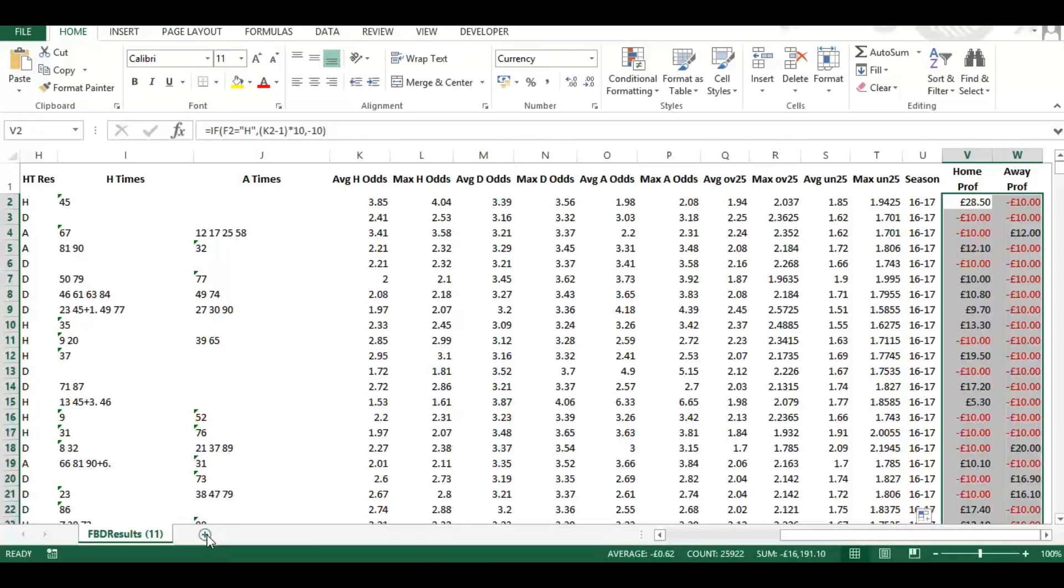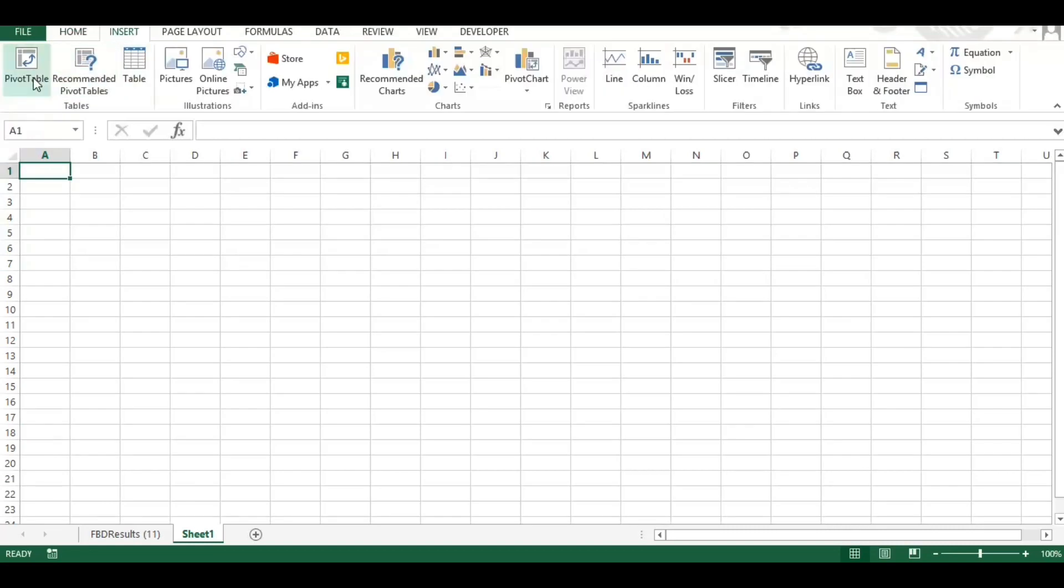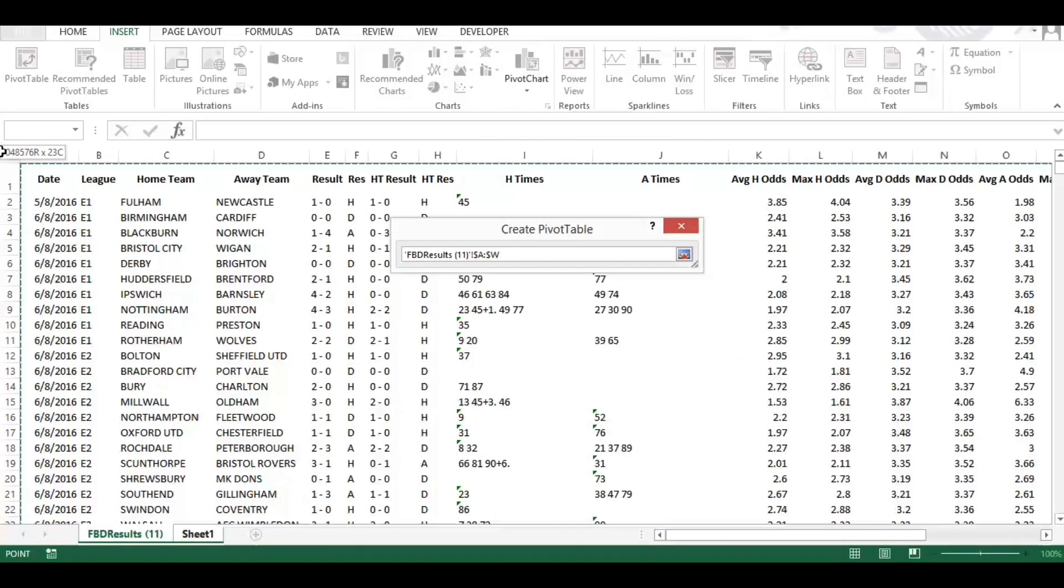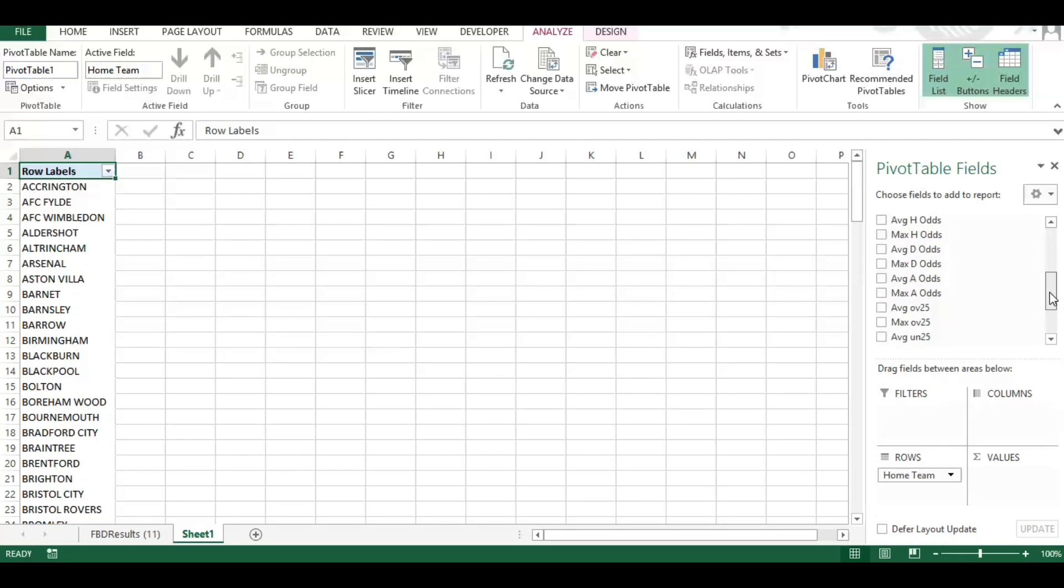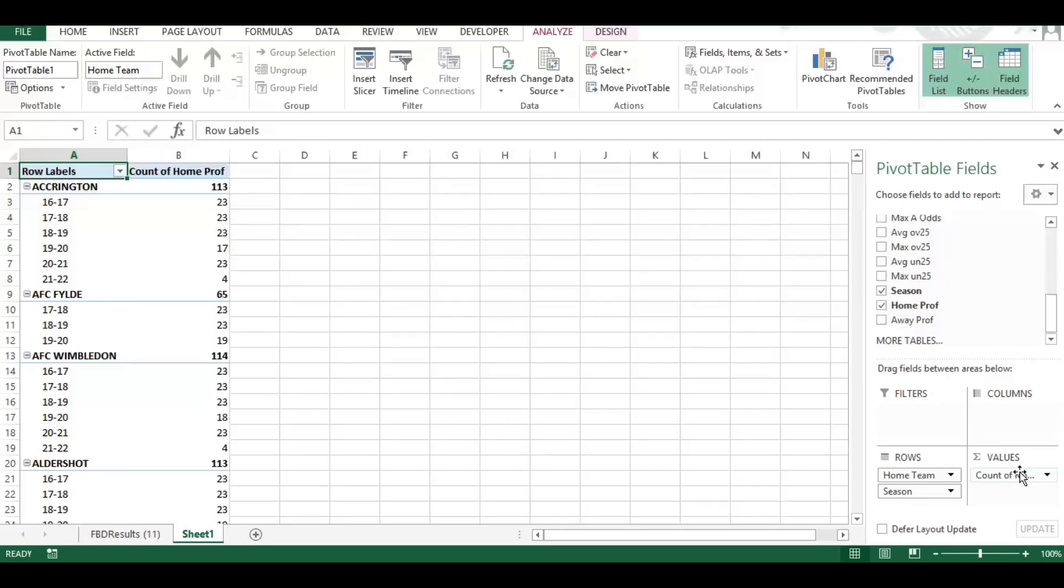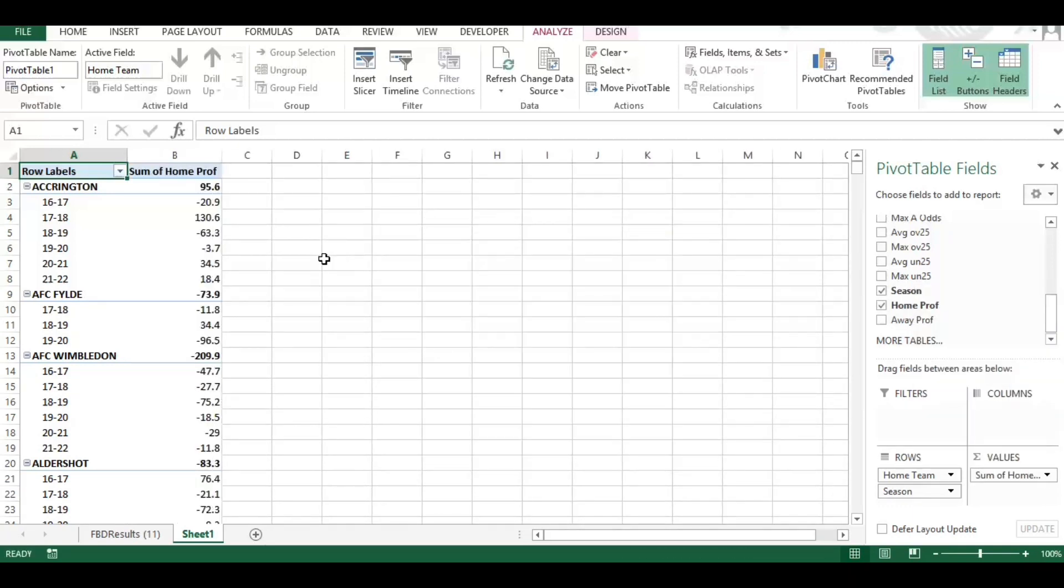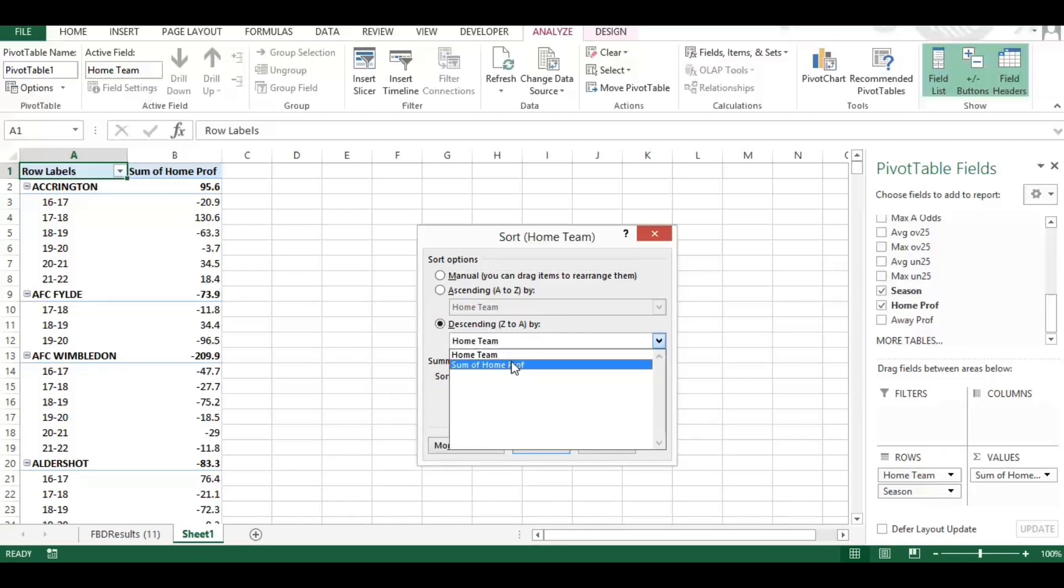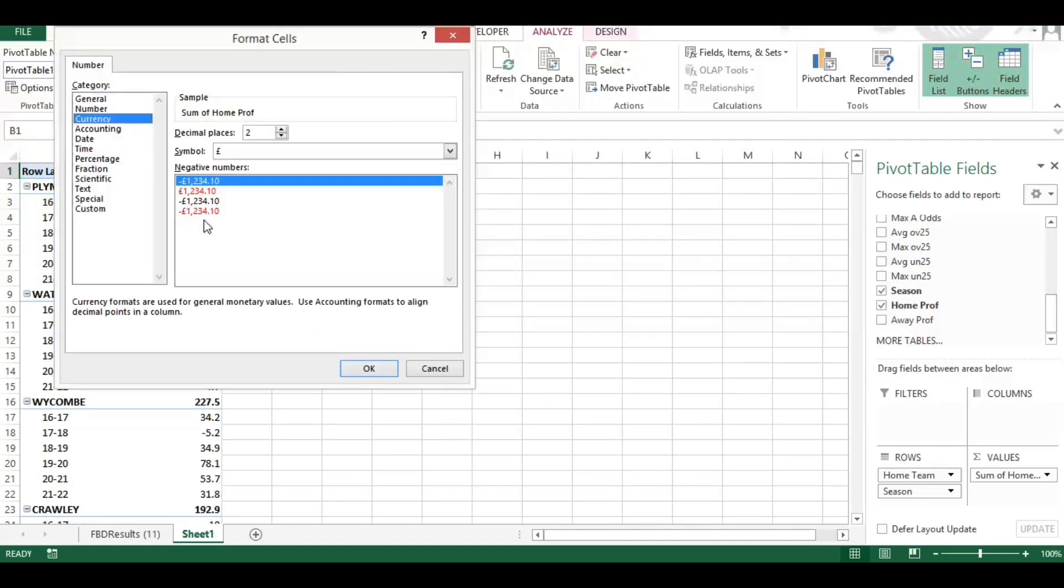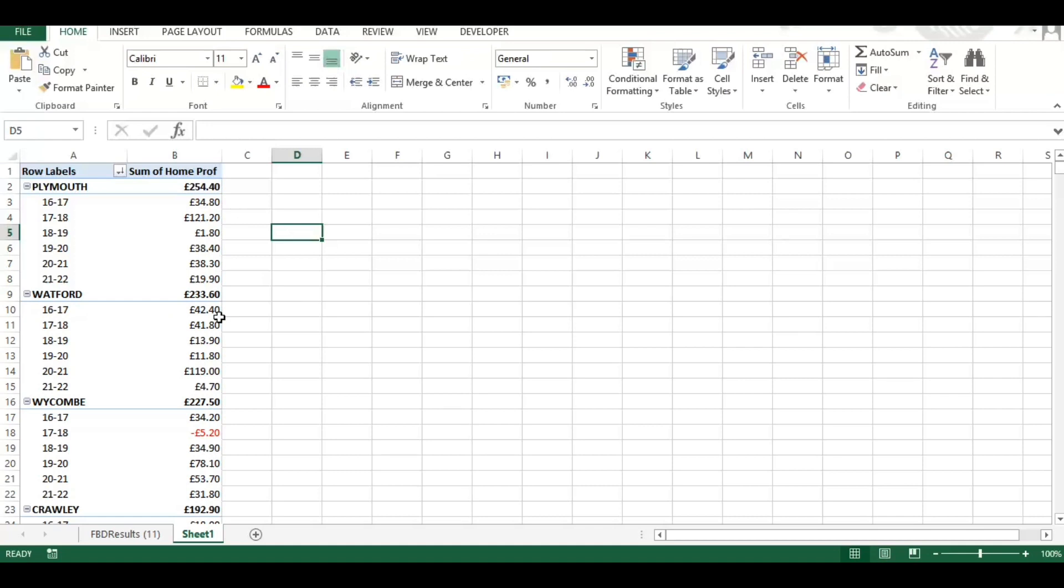Now, separate tab. I'm going to use a trusty pivot table and we'll select the full data range. And I'm going to look at the home teams first by season. So we already have seasons loaded in here, and where the home team profit as a sum. And that sorted it automatically alphabetically. So if we want to look at it in terms of profit high to low, we can see we've sorted up there. I'm just going to put a filter on here as well.